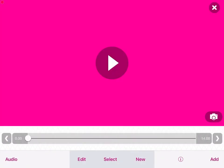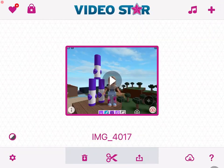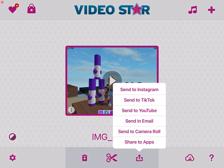When your edit is done, X out of this and click the share icon then send it to your camera roll.